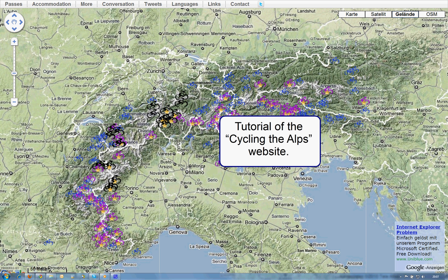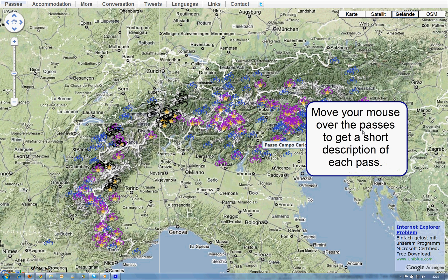Welcome to Cycling the Alps. This video is a tutorial of how this website works. First of all, move your mouse over the passes to get a short description of each pass.